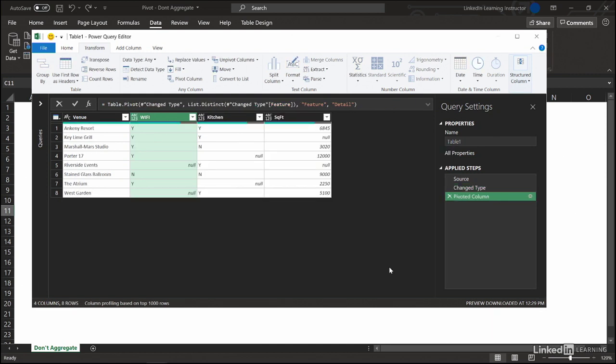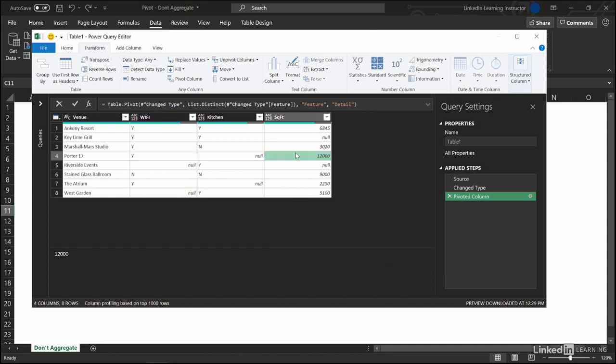Nice, look at that. Now we can see Porter 17 has not told us about their kitchen. West Garden, we don't know if they have Wi-Fi or not, but we can go over to this column and sort the square footage.